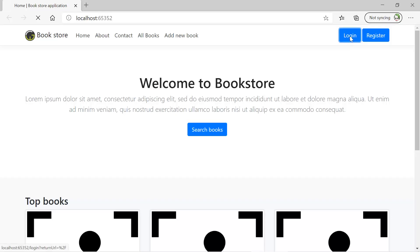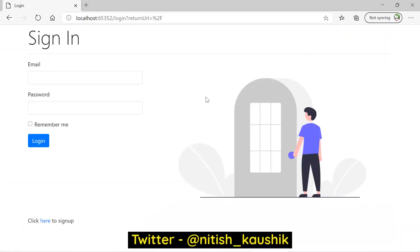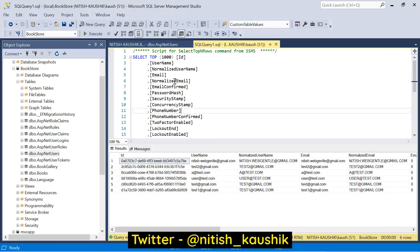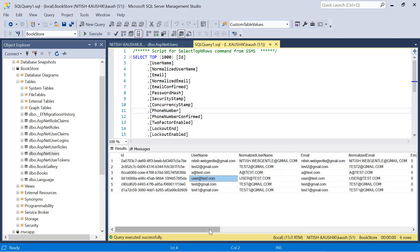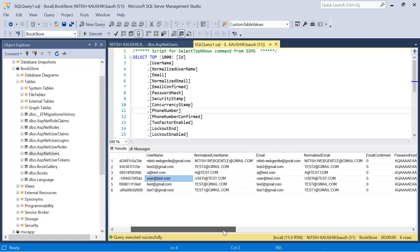Let's click on the login button. Before entering the data, let's open the database and run this query again. Here we have all the records, and if we look at this fourth record — user at test dot com — you can notice that the email is not confirmed. The email confirmed value is false, shown as zero.